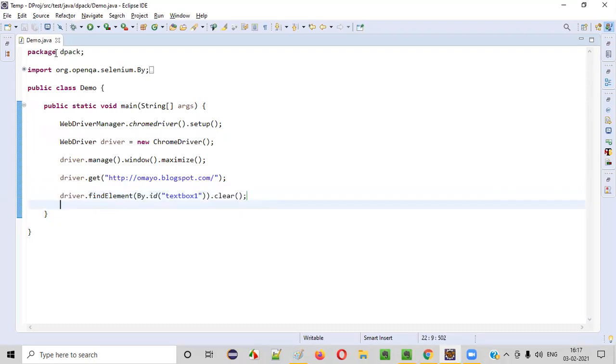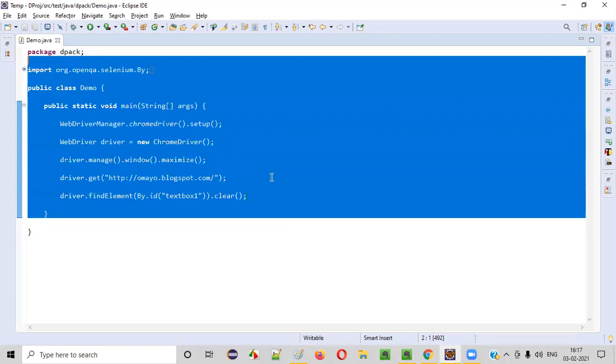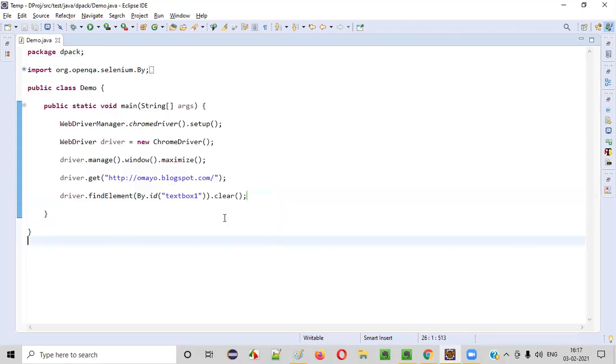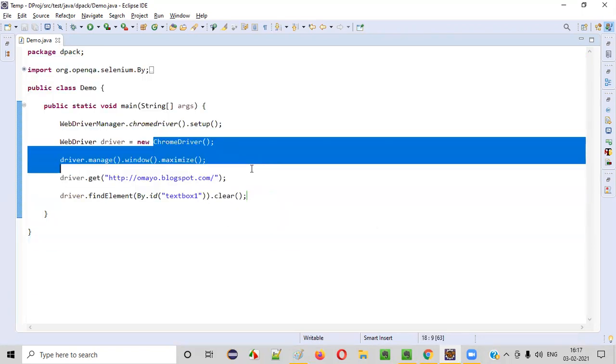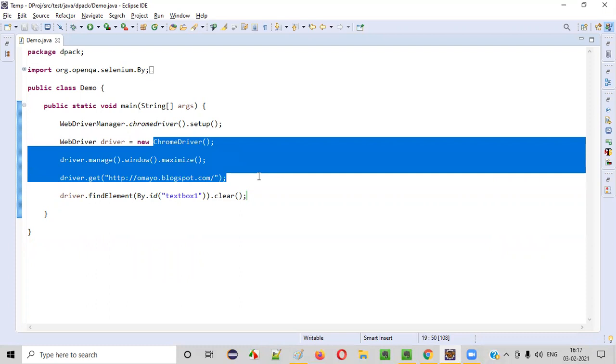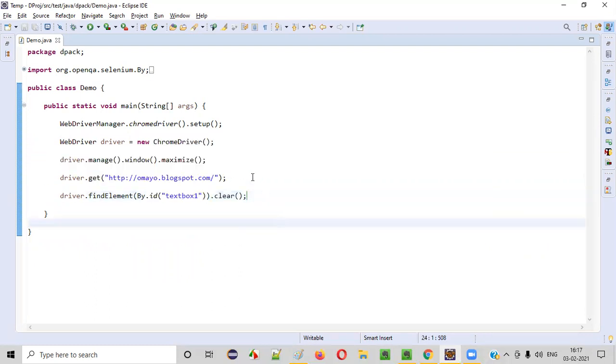So let me run this code. Now, if I run this code, it will open the Chrome browser, maximize the browser, open the application URL. And whatever the text that is displayed in this text box field will be cleared.